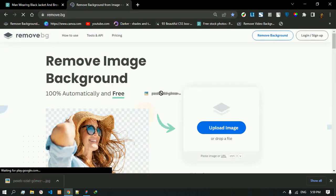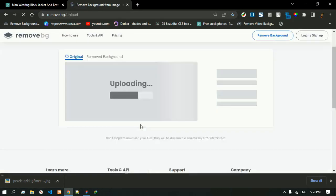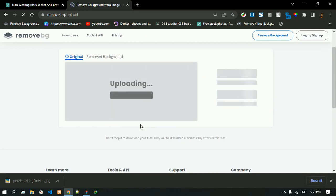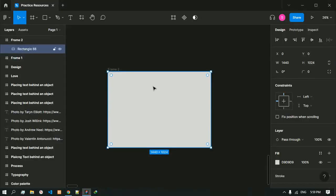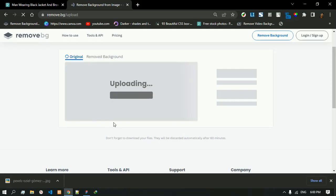We have to upload the downloaded image here. After the image has been uploaded and the background has been removed, we will download the removed background image and place that image inside the rectangle that we have created upon this frame.